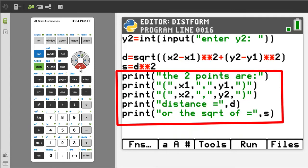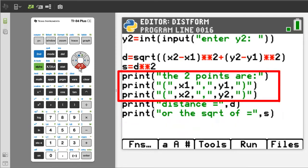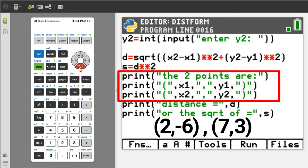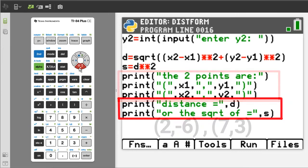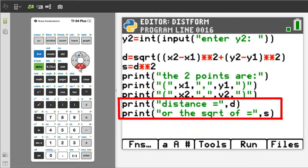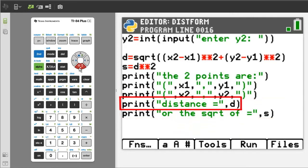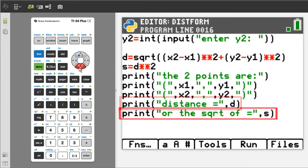These print statements are the output. The first three print statements will just give you a visual of the two points that you want to find the distance for. It is a visual way to check that you have entered the data correctly. Then you will see how that works after we run the program. The next two lines of code will give the distance between the two points in two different ways. The first way, this line, will display the distance as a decimal number. The next line will display the distance as a square root.